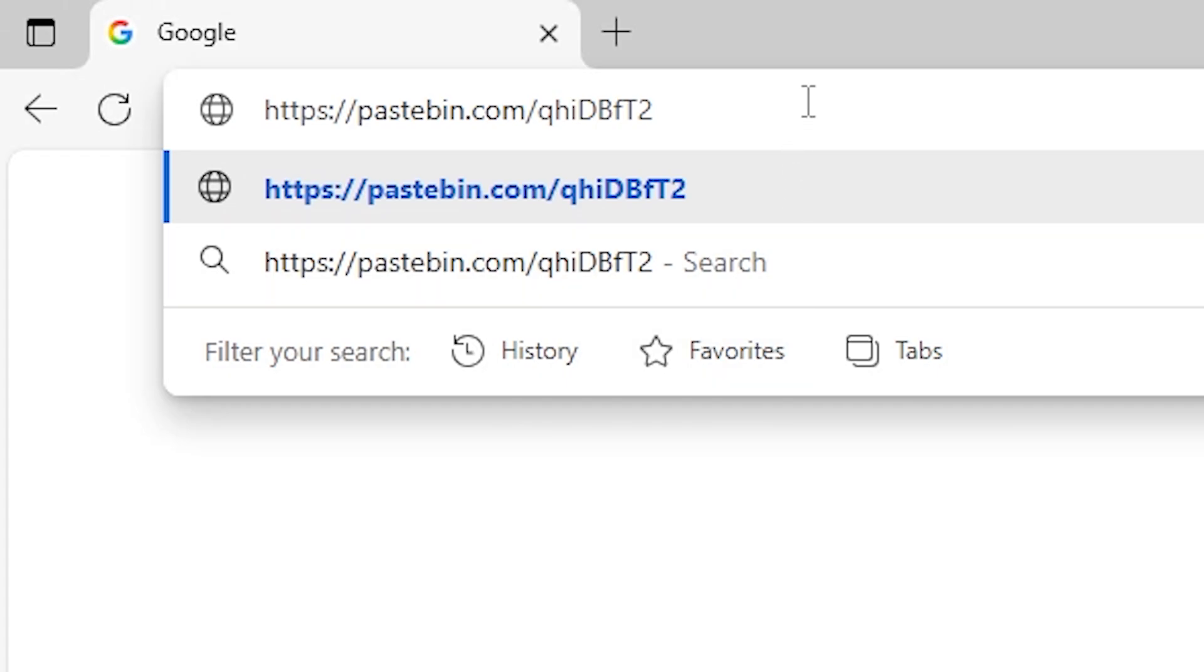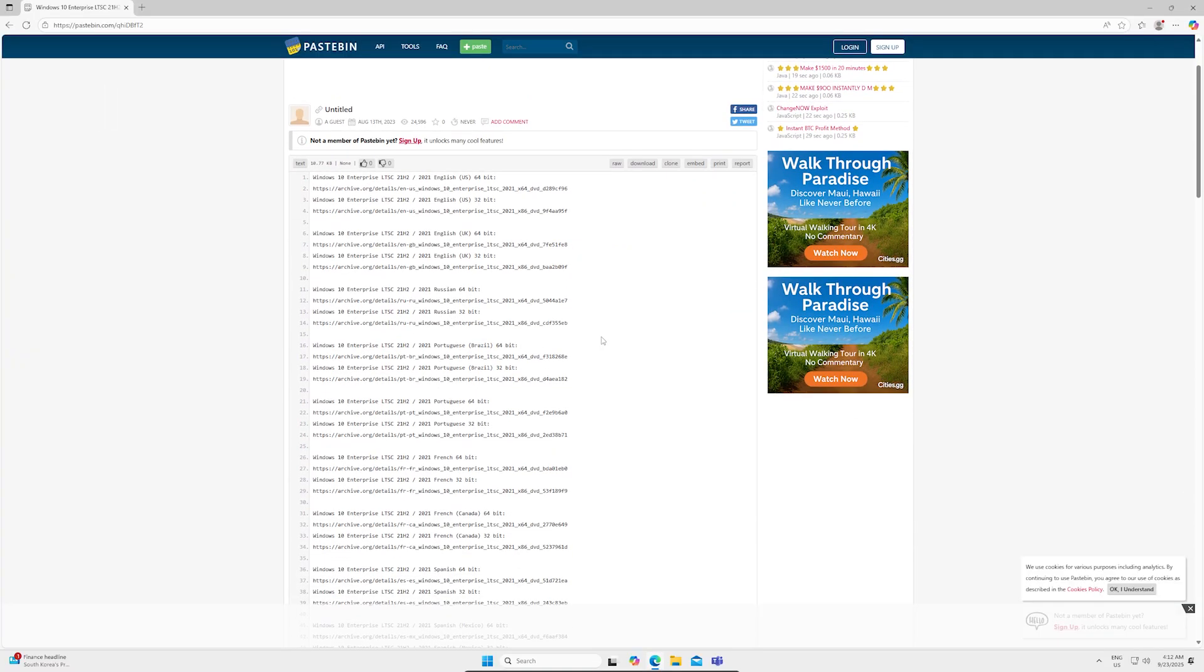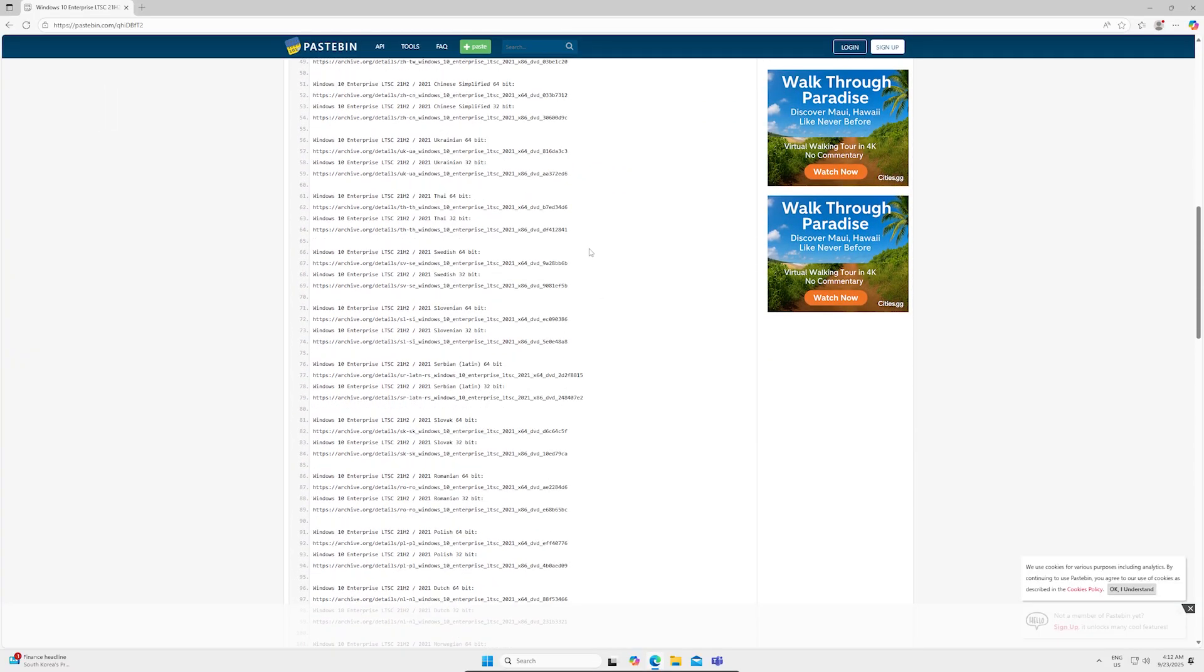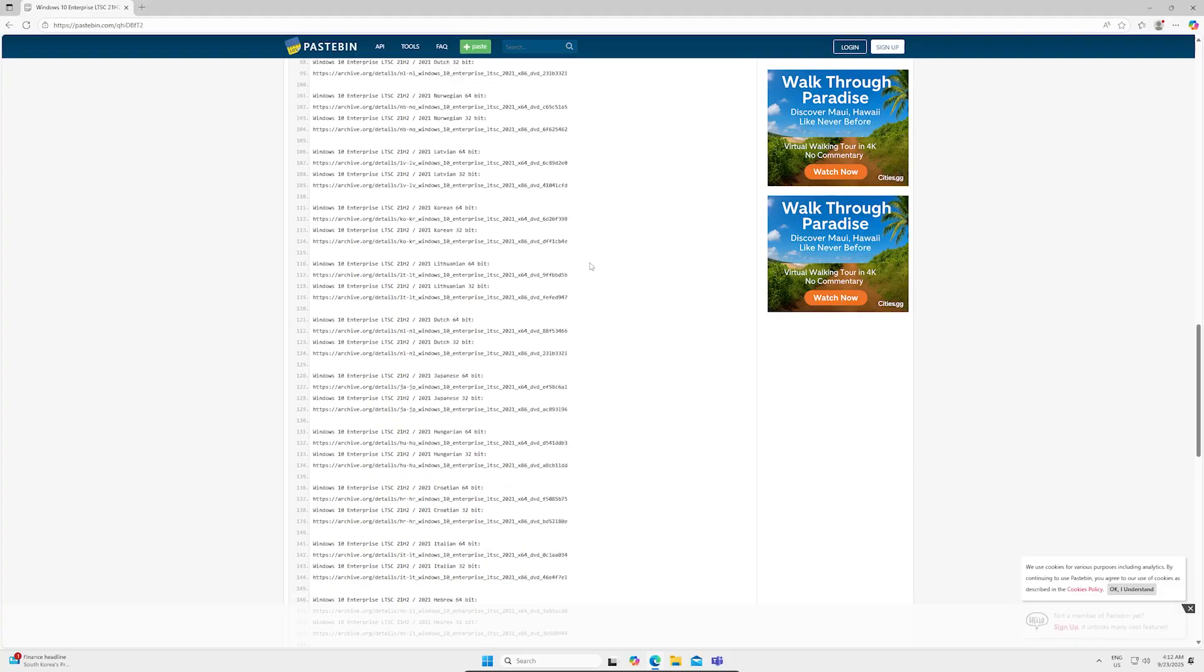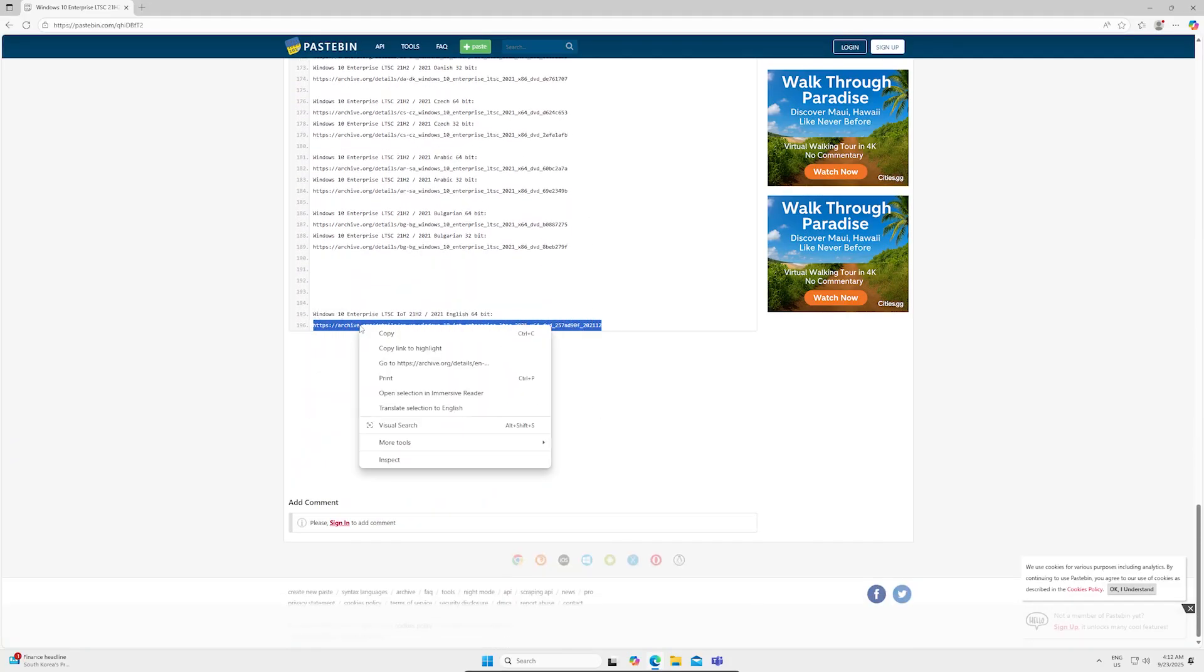Go to this link. Now scroll way back to the bottom and pick the last link. It's Windows 10 Enterprise LTSC IoT 21H2.